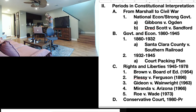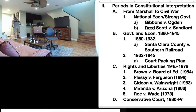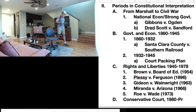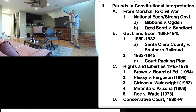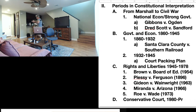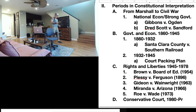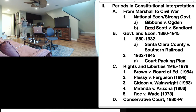Next up is Miranda v. Arizona, 1966. You've probably heard of Miranda rights — when someone is arrested, they are read: you have the right to remain silent; anything you say can be used against you in court; you have the right to an attorney; if you cannot afford an attorney, one will be appointed for you. Your job is to find out on your own what this case was about and how it led to Miranda rights.